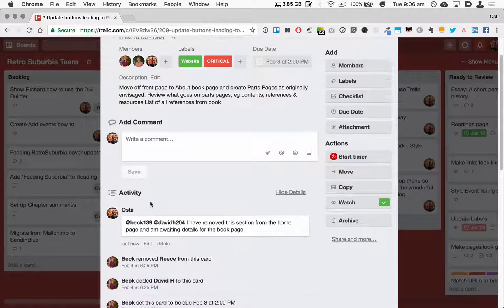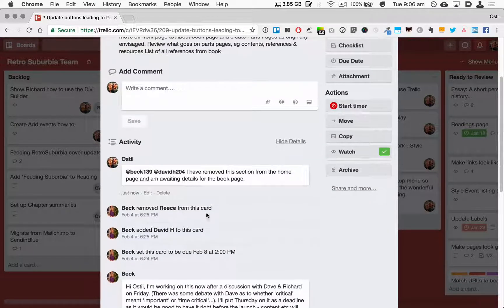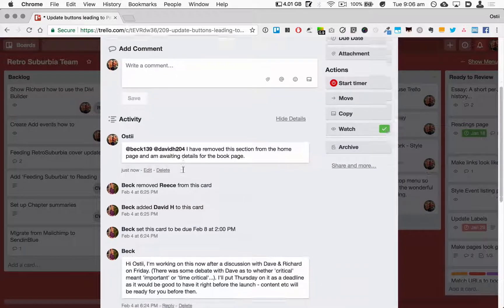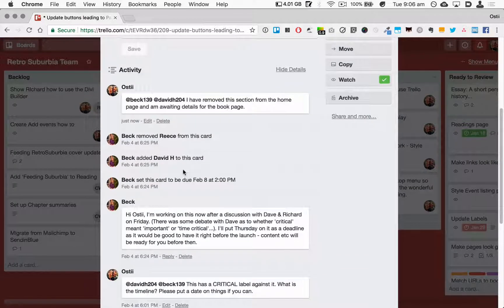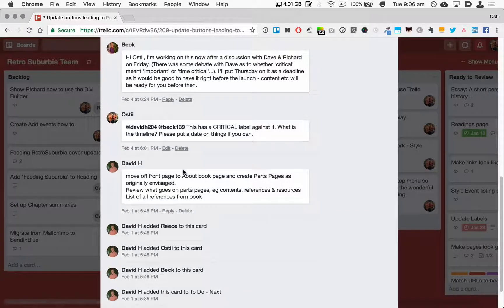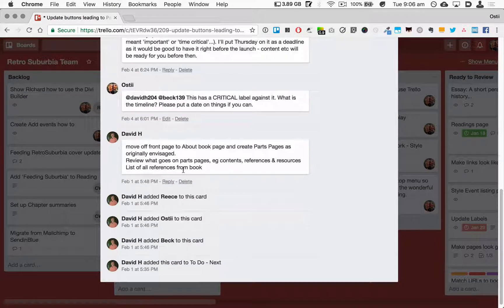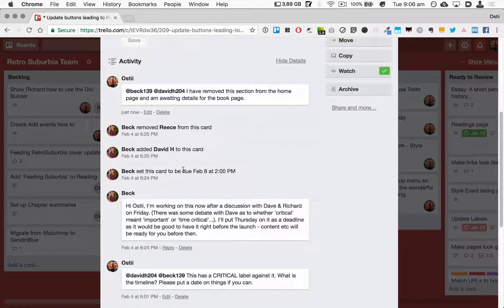And so if we scroll down now to Activity, you'll see here we've got all of the comments for this card.